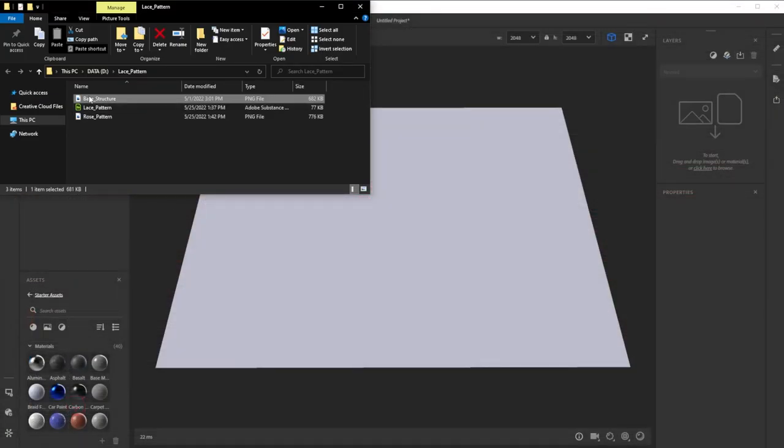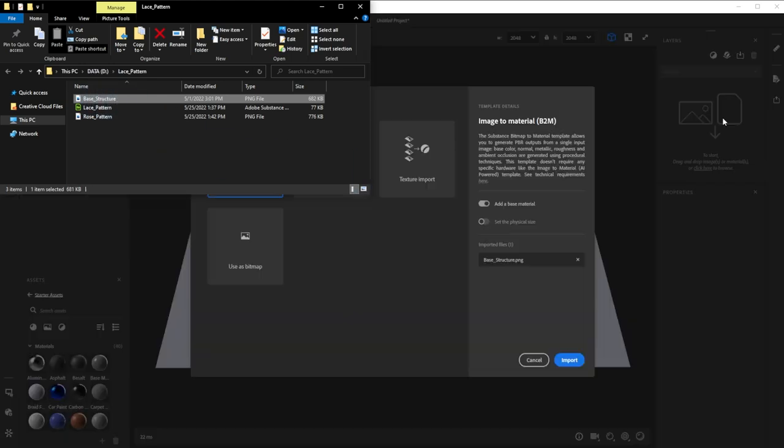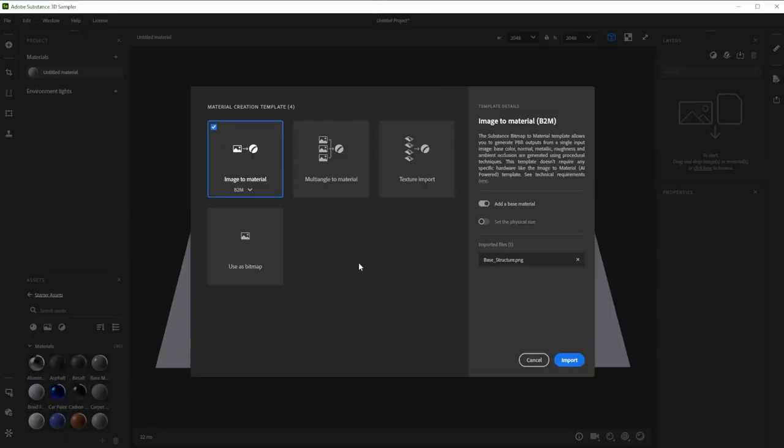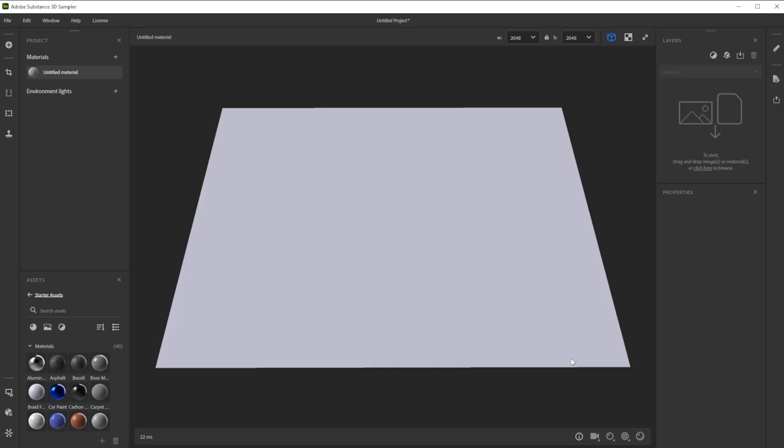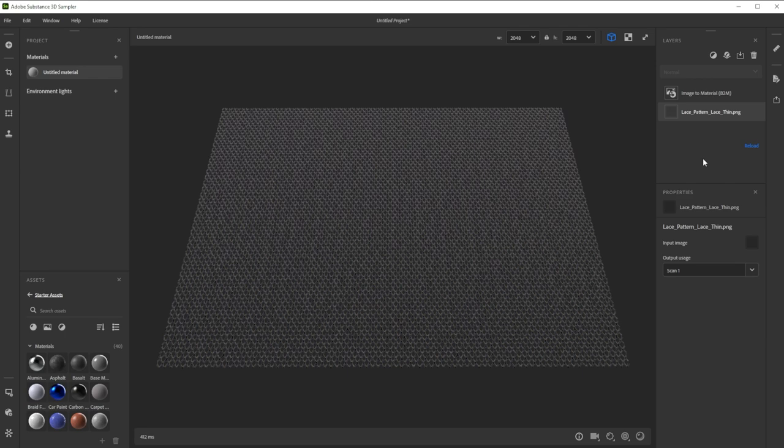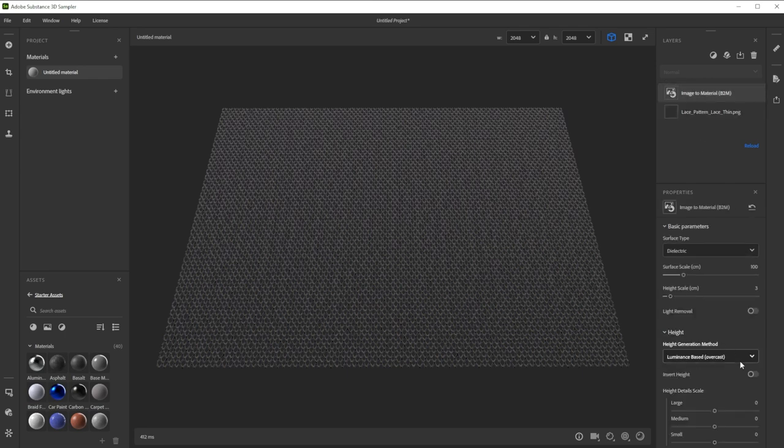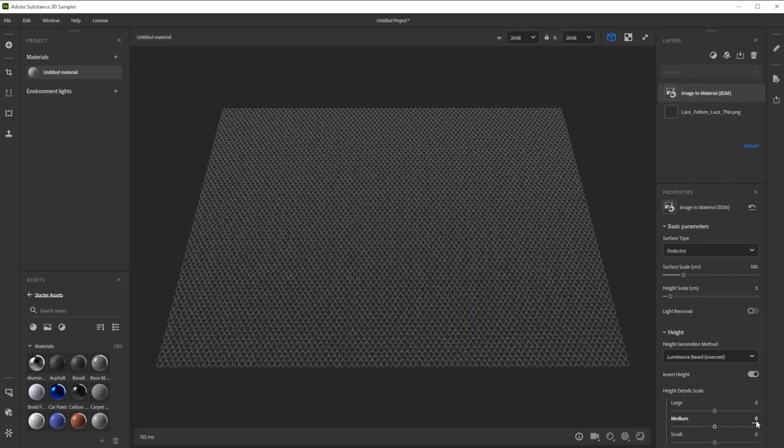Choose the base structure image from the project files and drag and drop it into the layer stack. In the newly opened window, we choose Image to Material B2M and deactivate Add a Base Material. This filter creates all the maps for you. We just invert the height and decrease the medium height details.